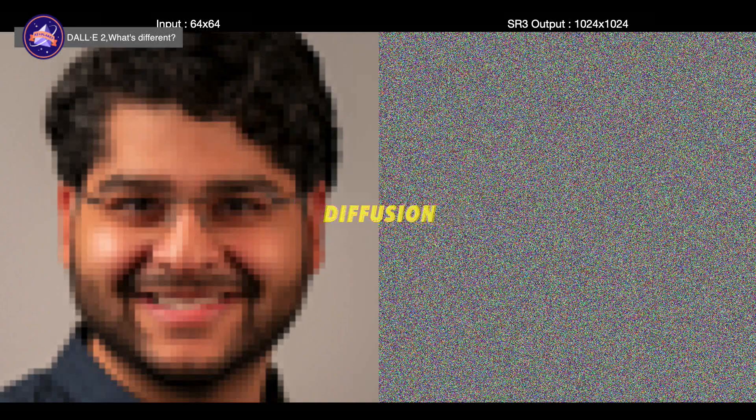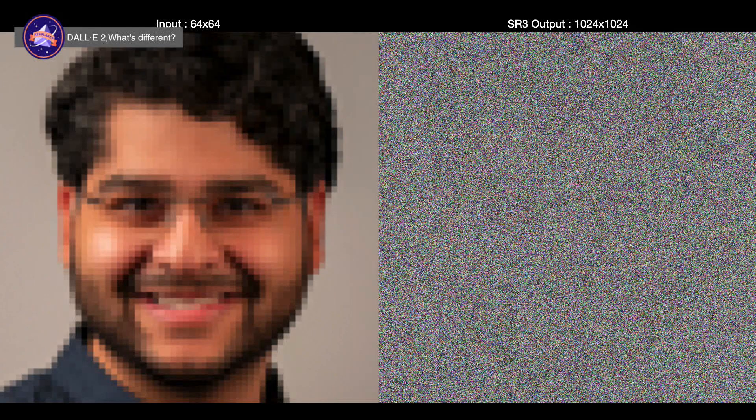If you're unfamiliar with diffusion models, they work by corrupting the training images by adding Gaussian noise for a set number of iterations. This is done until the training image is approximately pure noise. The model is then trained to reverse this process and gradually denoise the image until a clean sample is produced.